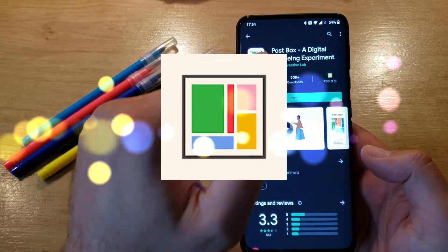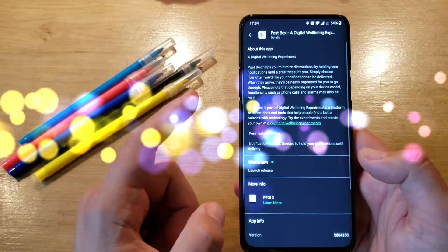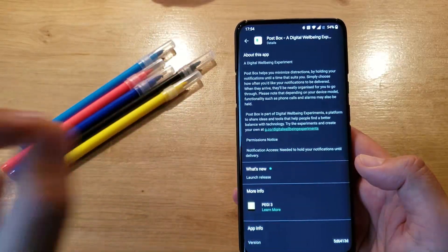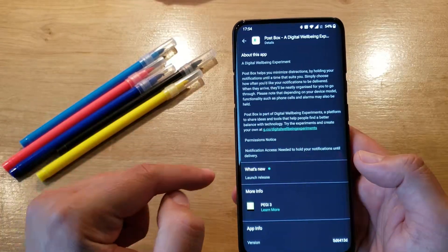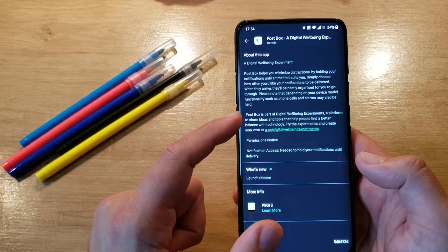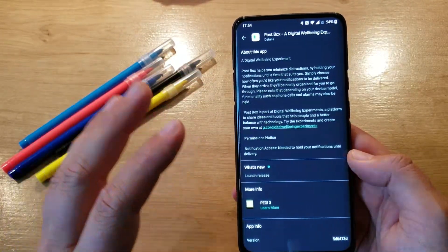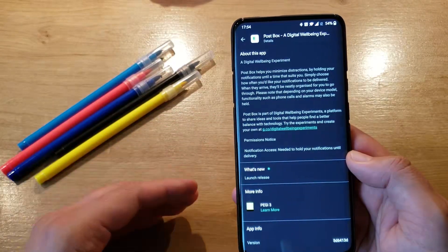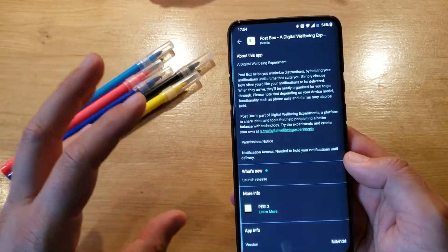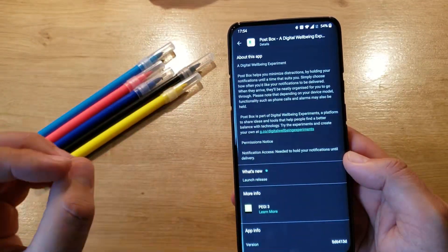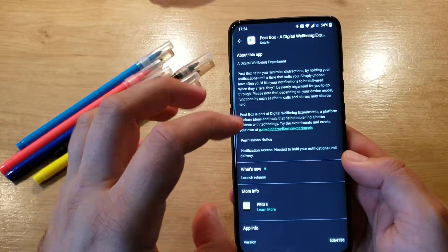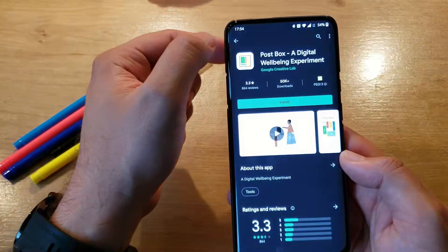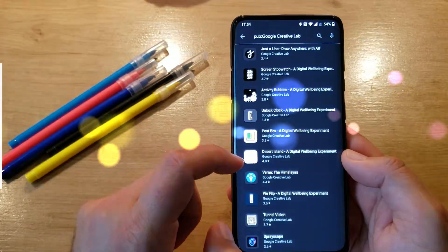Next one, Postbox. A digital wellbeing experiment. This one is a very nice one. It kind of has the same idea as the Daywise application, which I promise I'm going to do a special video on. Daywise is crazy good, I'm using it, I started using it from today. This helps you minimize distractions by holding your notifications until a time that suits you. You say I don't want to receive any notifications from these apps in the next two hours, or I want to receive notifications from these apps only three times a day. It puts all the notifications in a batch. It's really, really useful. But again, I have a better app for this and I'm going to be doing a special video about that.